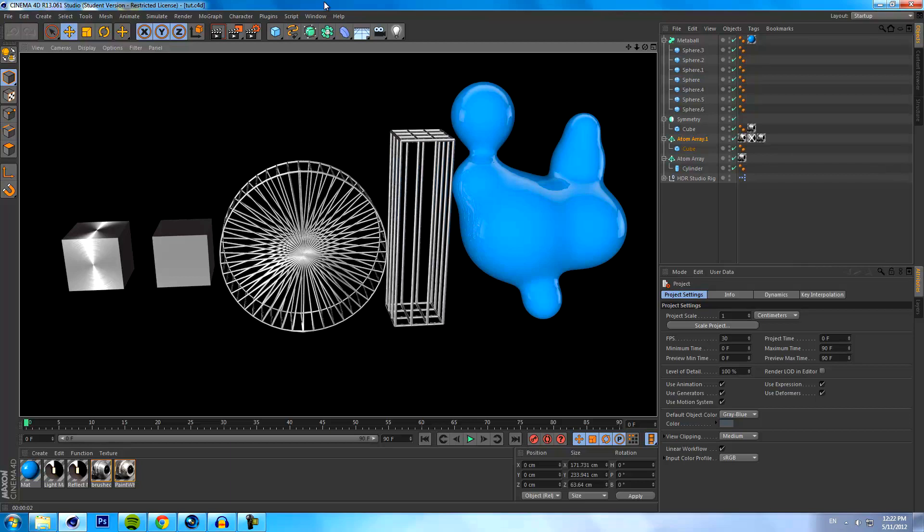The metaball is basically lots of little objects or spheres put into a metaball object and it creates a real flow looking effect, kind of groups them together. As you can see, the blue object over here, that's basically what you create out of it.